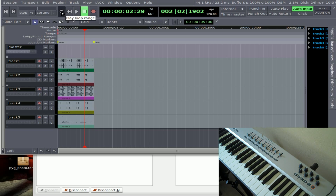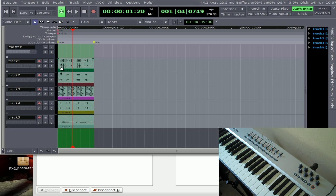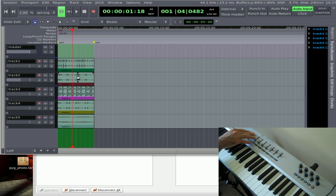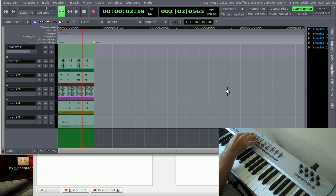Now I can click this little play loop and it's going to play this little loop. You don't hear anything because I have all the sliders down, but if I start moving them up...